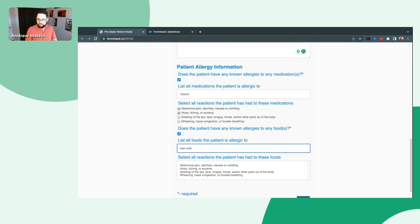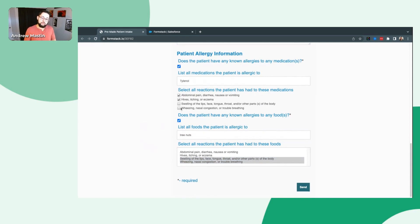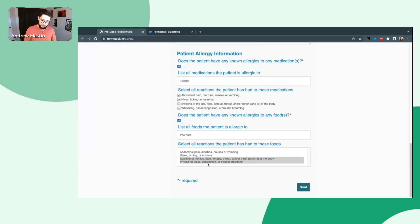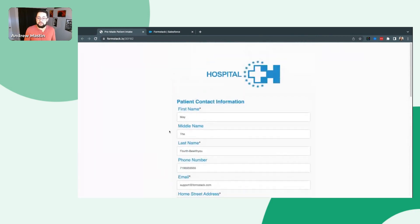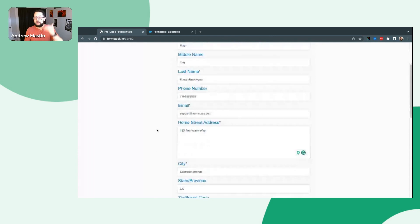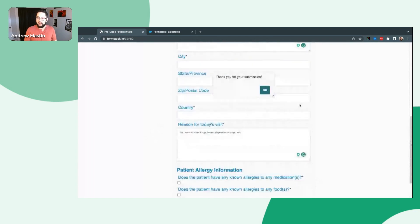Do they have any food allergies? We'll go ahead and hit yes — same deal. We can have this for just about as many fields as you'd like using if-then logic and rules. We'll say they're allergic to tree nuts, and the reactions: wheezing and swelling. I have multiple choice options here in a couple of different formats. We do allow you a few different ways to have multiple choice fields: checkboxes, radio buttons, or dropdown where they can only select one, or a multi-pick list where they can still select multiple.